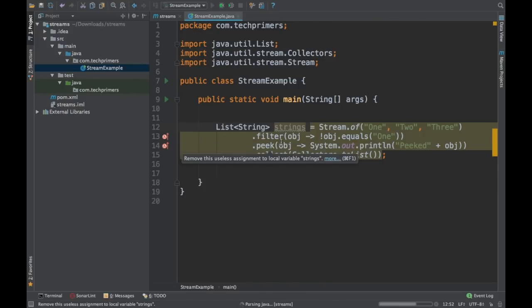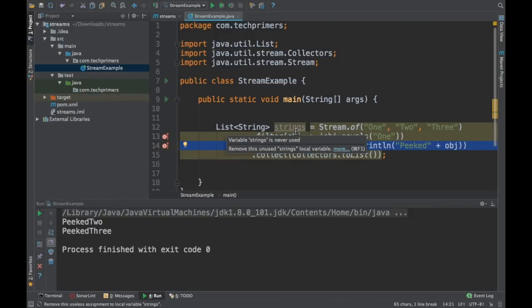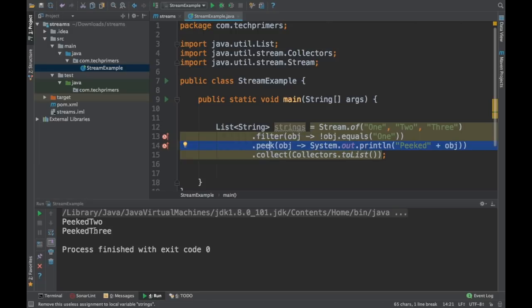2 and 3 will be printed because it has passed through the filter. Once the object is passed through the filter, we are just doing a peek. If we do the peek beforehand, we'll be able to see all the objects.